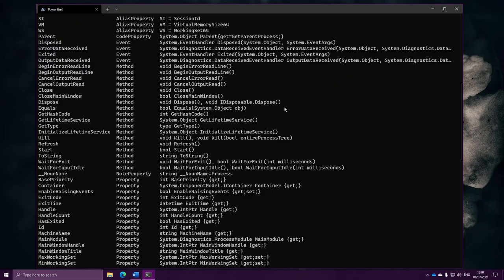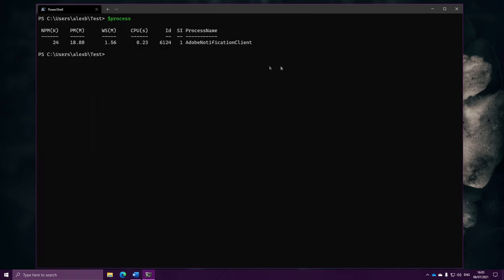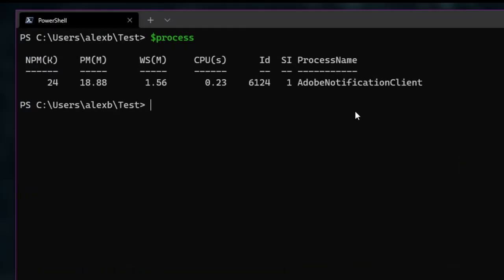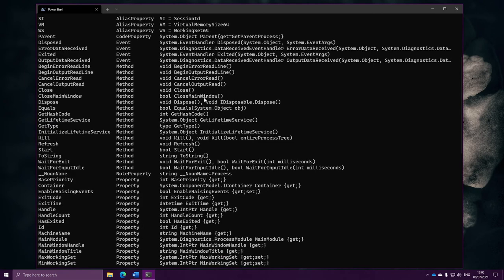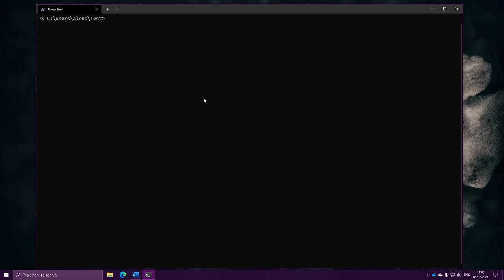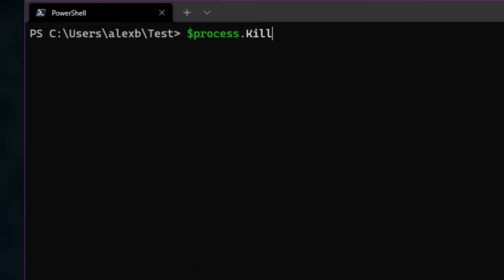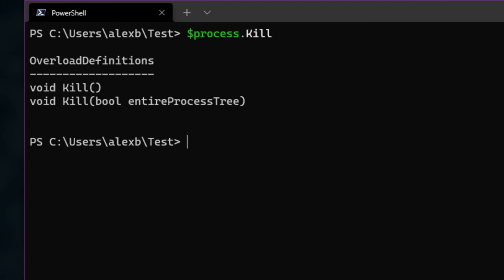There's a neat trick to get a list of all overloads of a method. Normally when calling a method, we write the variable dot the method name and then brackets — the brackets tell PowerShell we want to call it. However, if we don't write the brackets, PowerShell has a feature where it gives us a list of all available overloads. So for the Kill method, omitting the brackets shows us the two different overloads we can choose from.